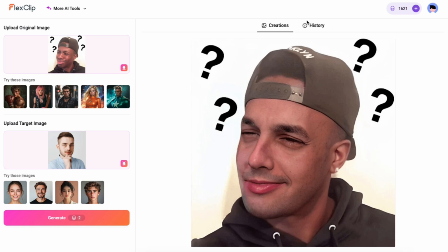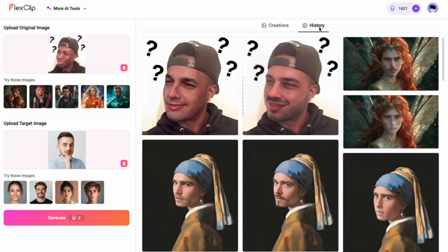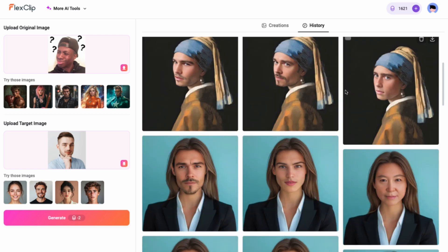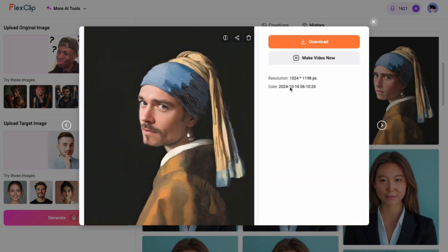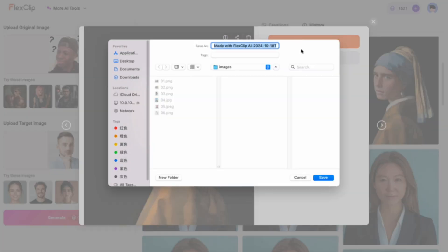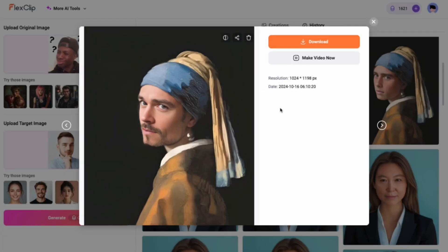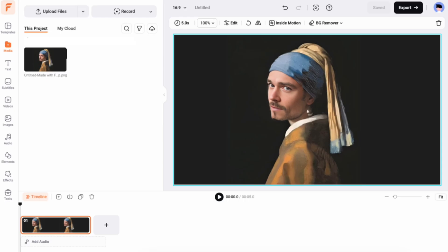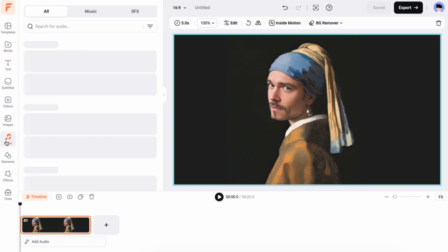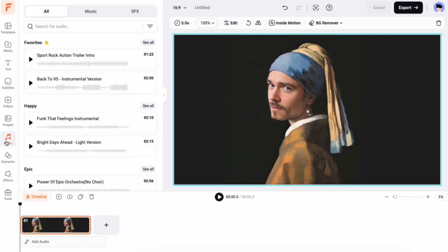All your creations are stored in the History section for easy access. You can select any creation to preview, download, or share on social media. Don't forget, with FlexClip's powerful video editor, you can easily import any creation for further enhancements, like adding filters, text, and music with just one click.